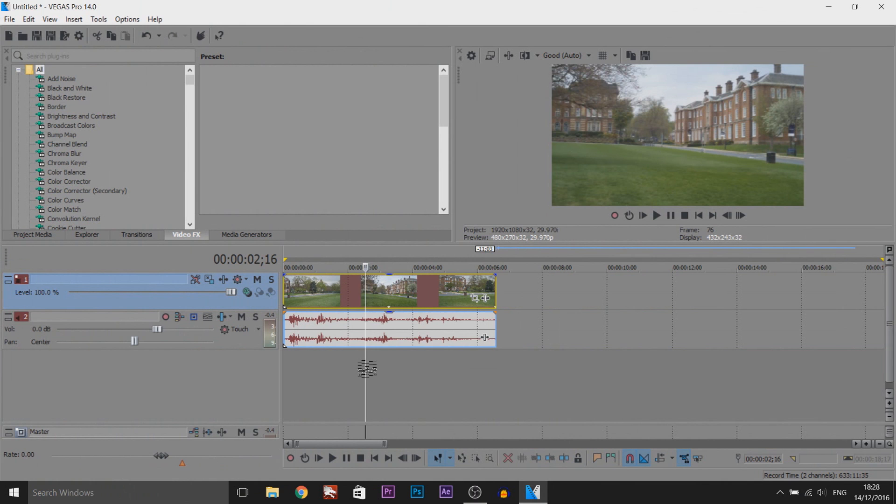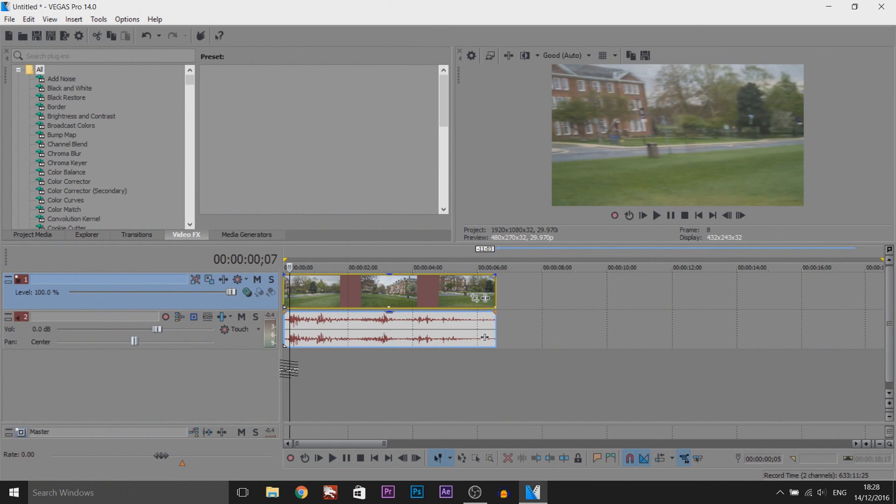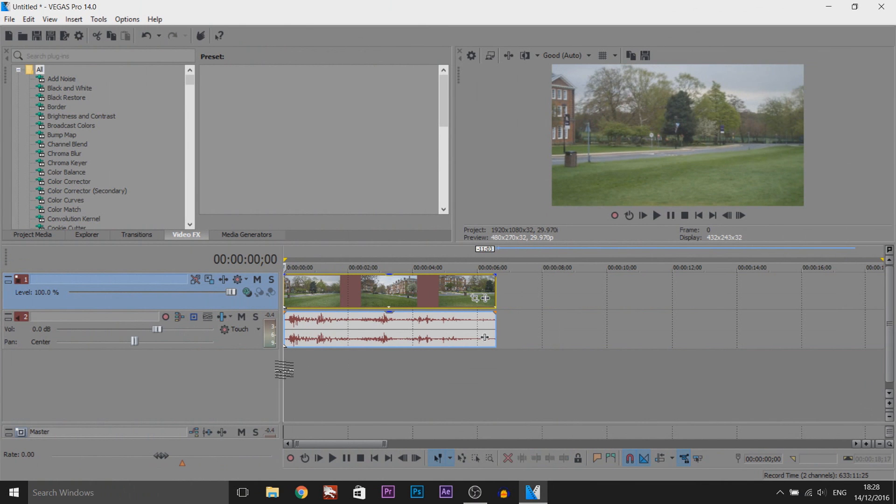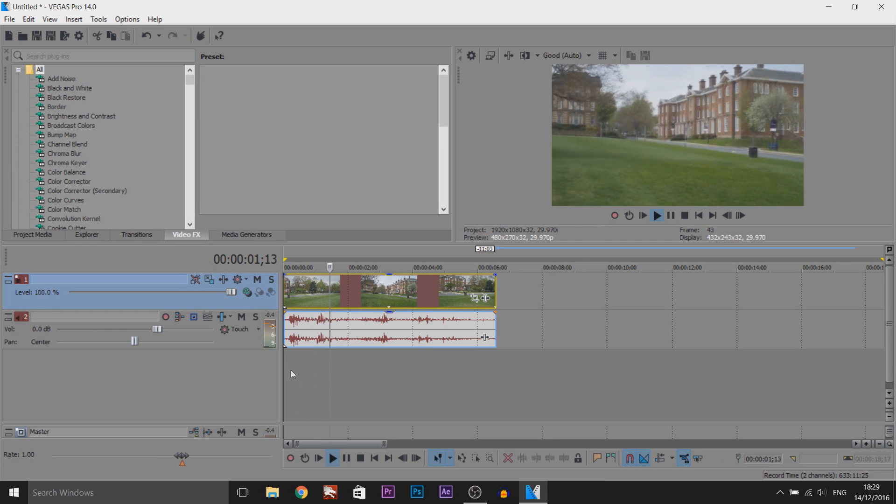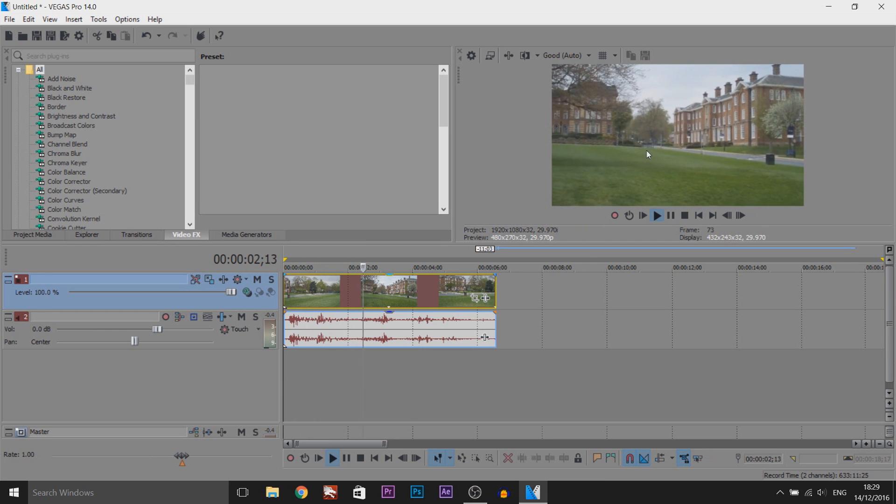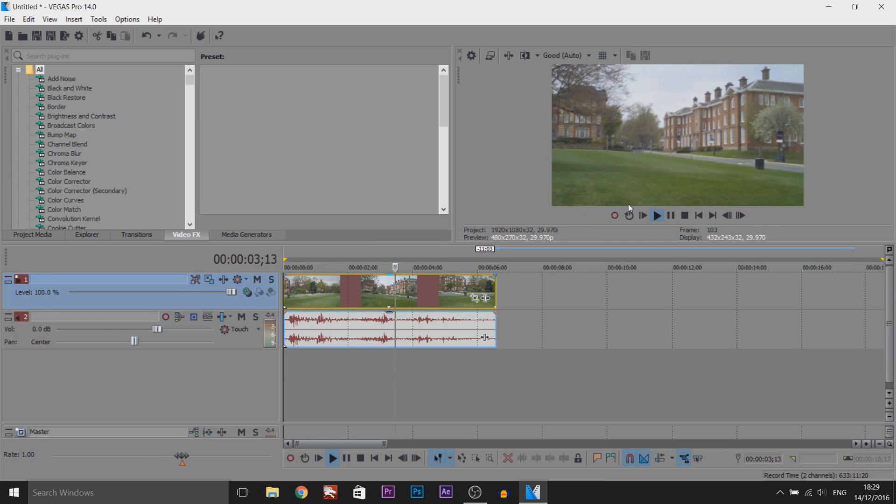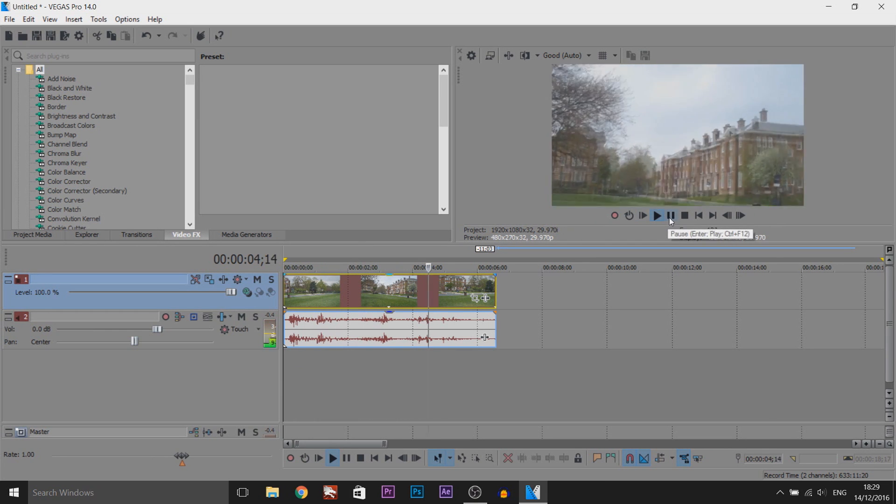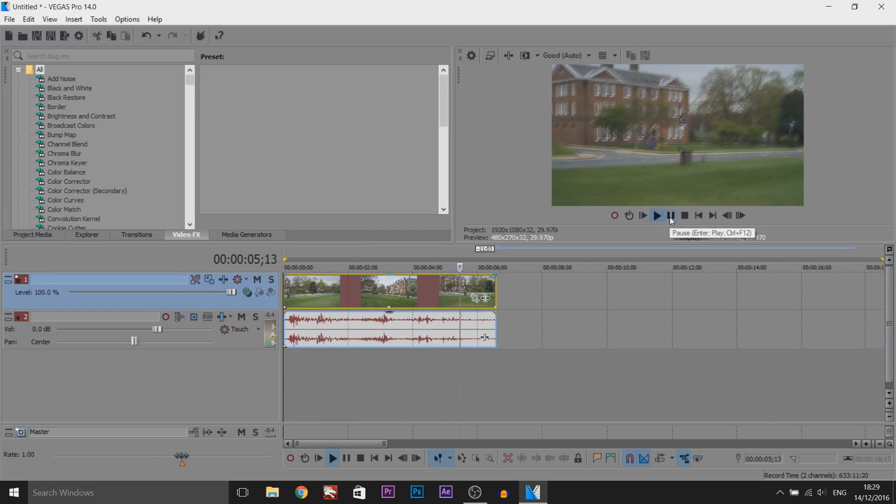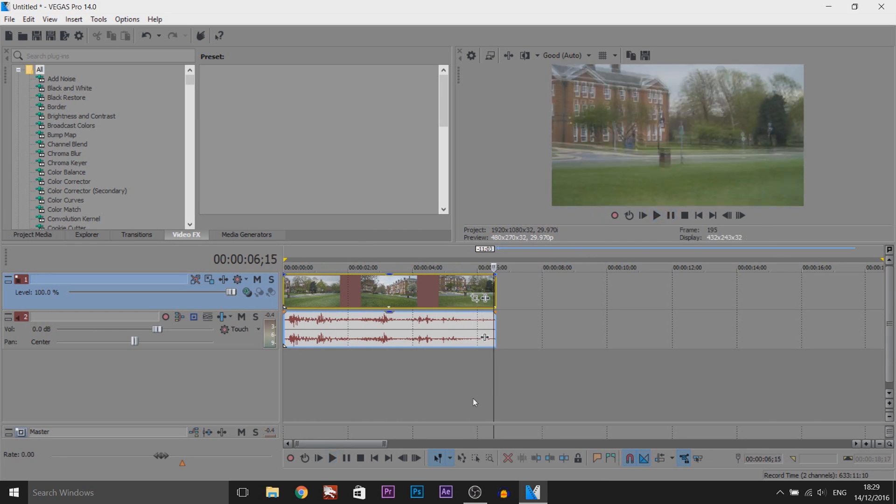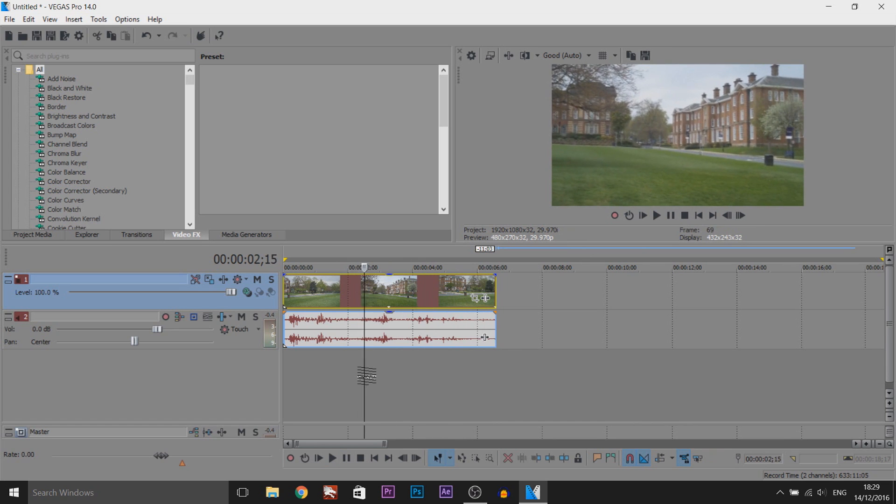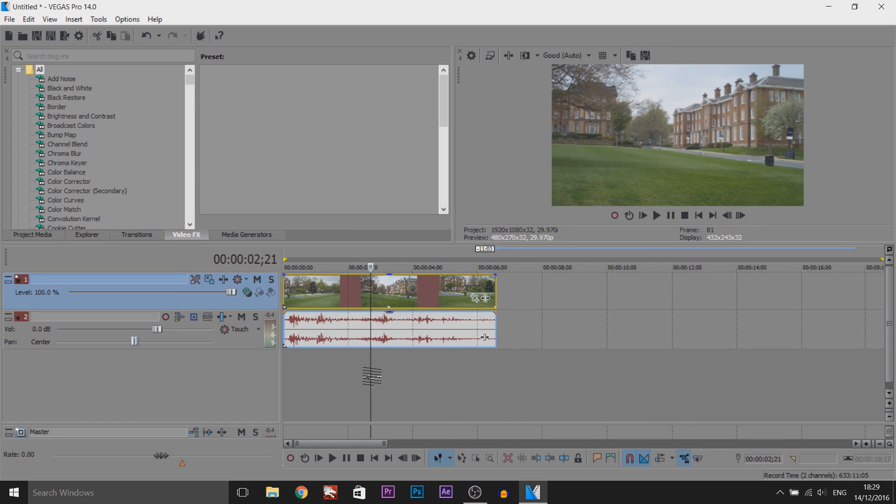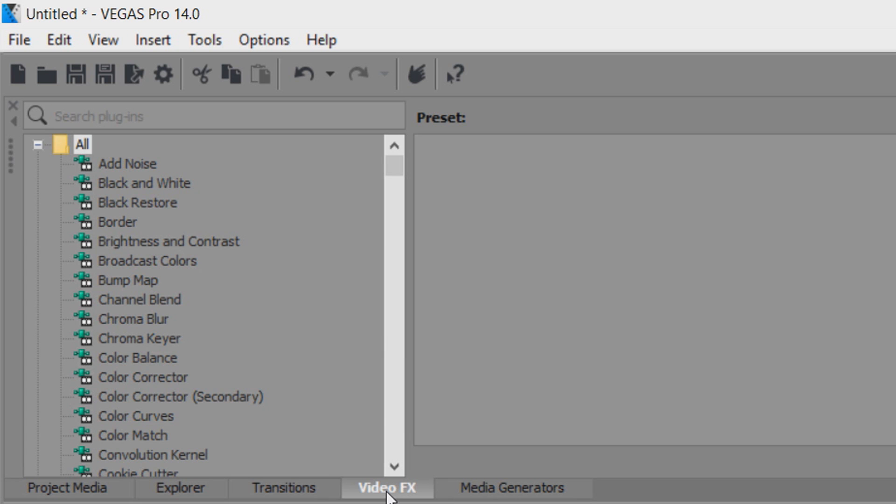As you can see, I have Vegas Pro 14 opened and this is the default clip we'll be working with. As you can see, it's broad daylight and this guy is just recording, panning left to right. We're going to make this into a nighttime scene very simply. The first thing we need to do is head over to Video Effects.